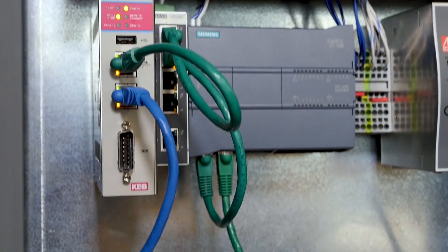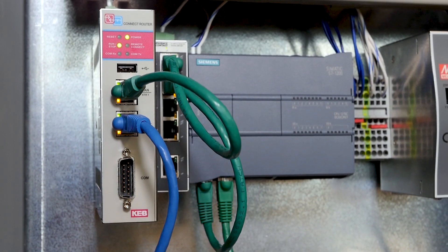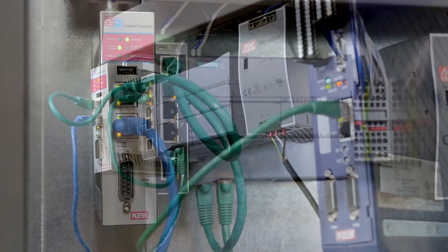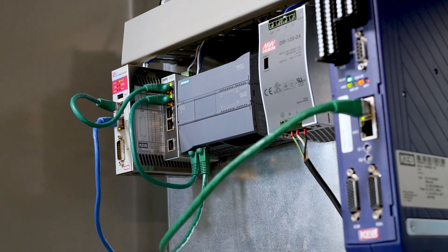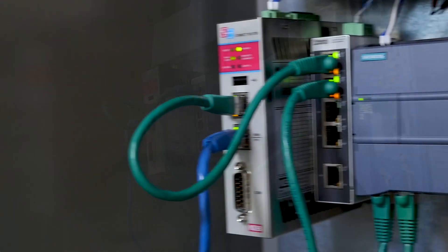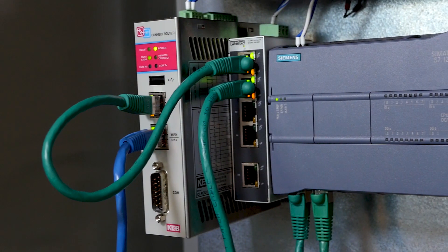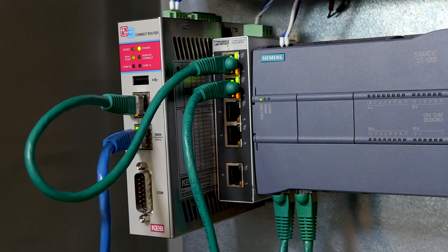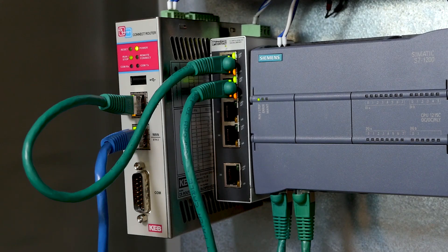Hi, my name is Colin Zauner. I'm an applications engineer with KEB America. In this tutorial video, I'm going to show how to configure a C6 router and remote connect to a Siemens PLC using CombiVis Connect and TIA Portal version 15.